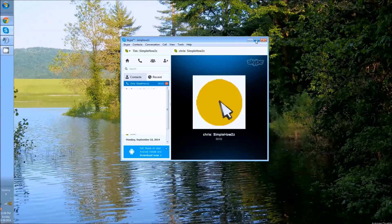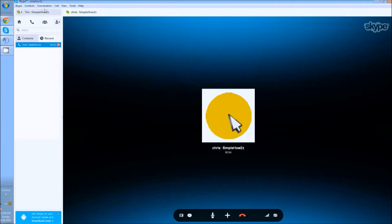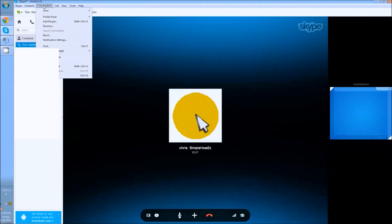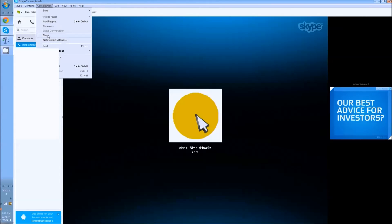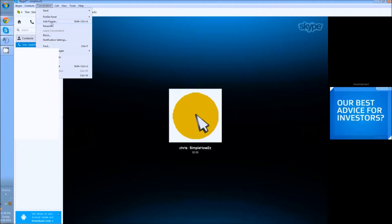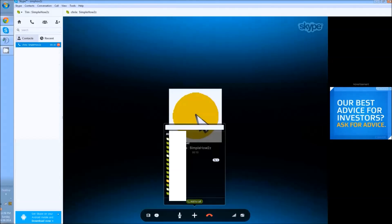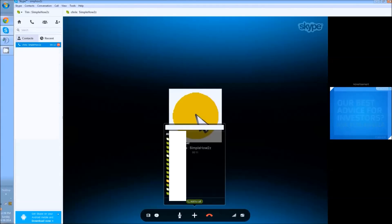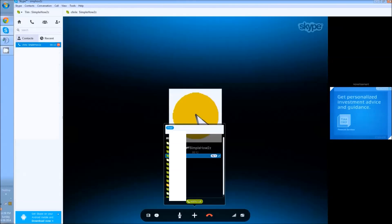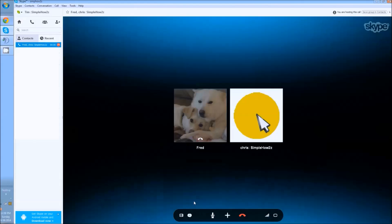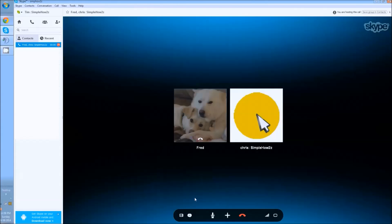All right, now I got Chris on the line. And then if I want to add someone else to the conversation, I'll go to add people, pick the person I want. In this case, I'm going to click on my buddy Fred and I'm going to add him to the call. And then here in a second you'll see it start to call.